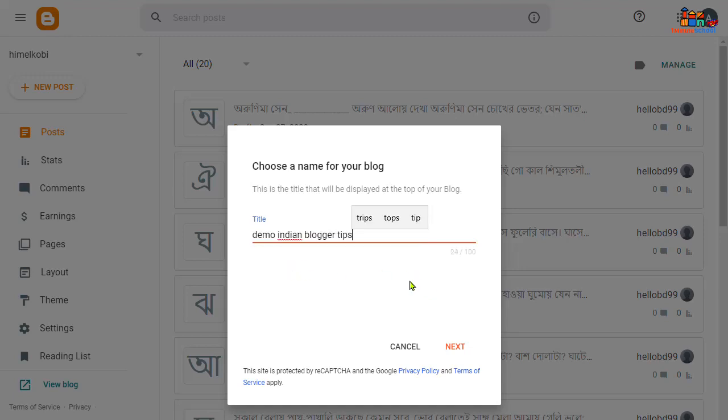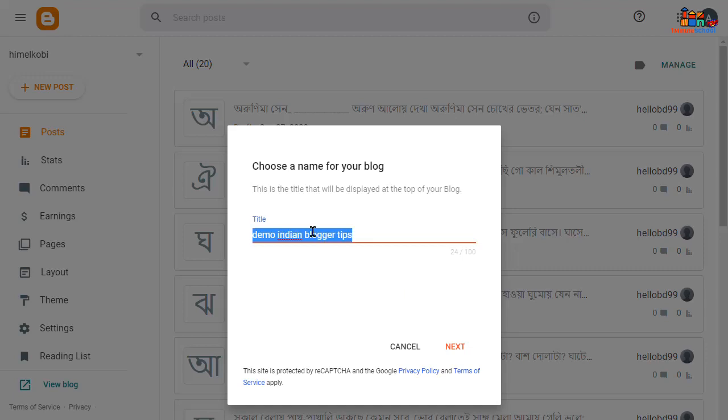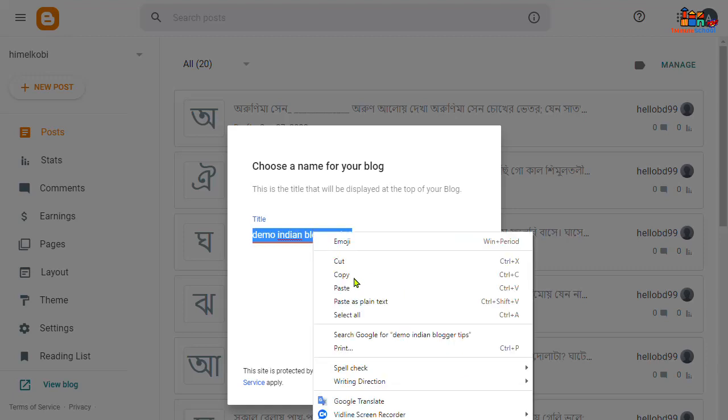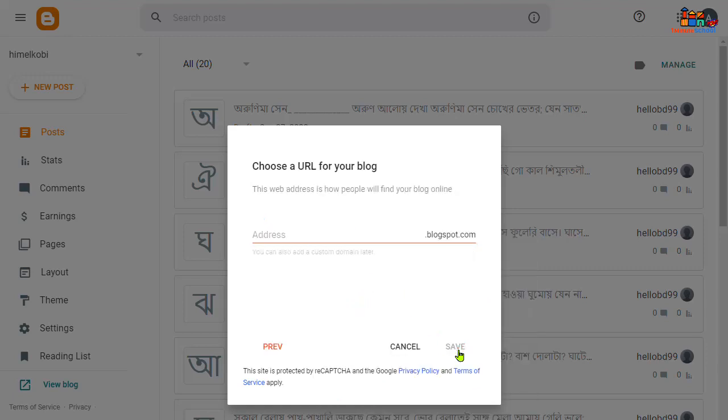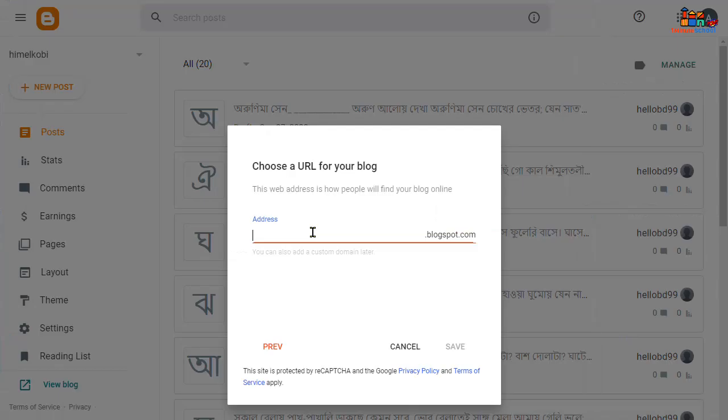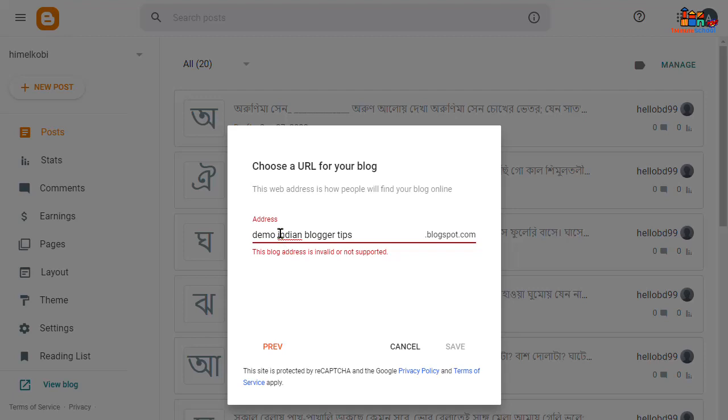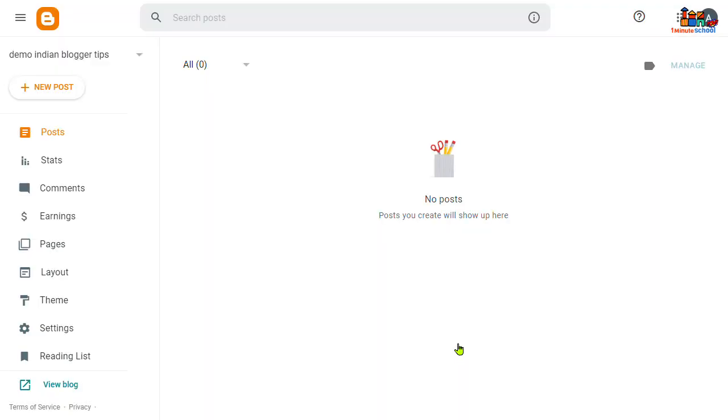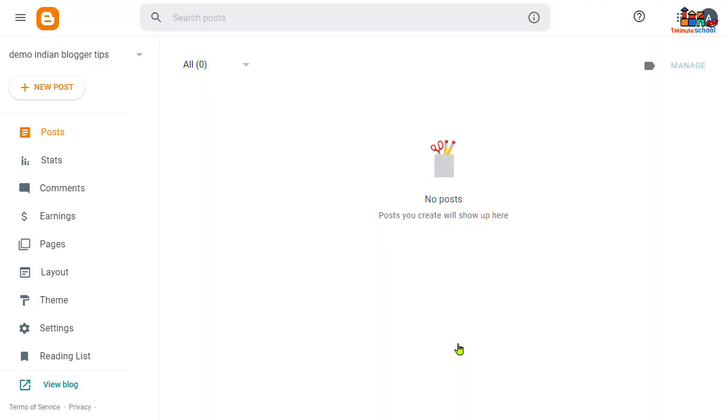Now you can type your title here and then search here your available blog domain address. I'm gonna just take this. And yep, it's done. Now click on the save button. That's it.